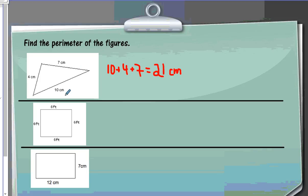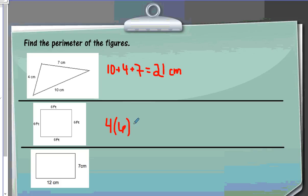Then we're going to look at the square — finding the perimeter of the square. We could either add 6 plus 6 plus 6 plus 6, but I'm going to do it the short way and just do 4 times my side length, which is 6, which is going to be 24. My unit is feet, so 24 feet.